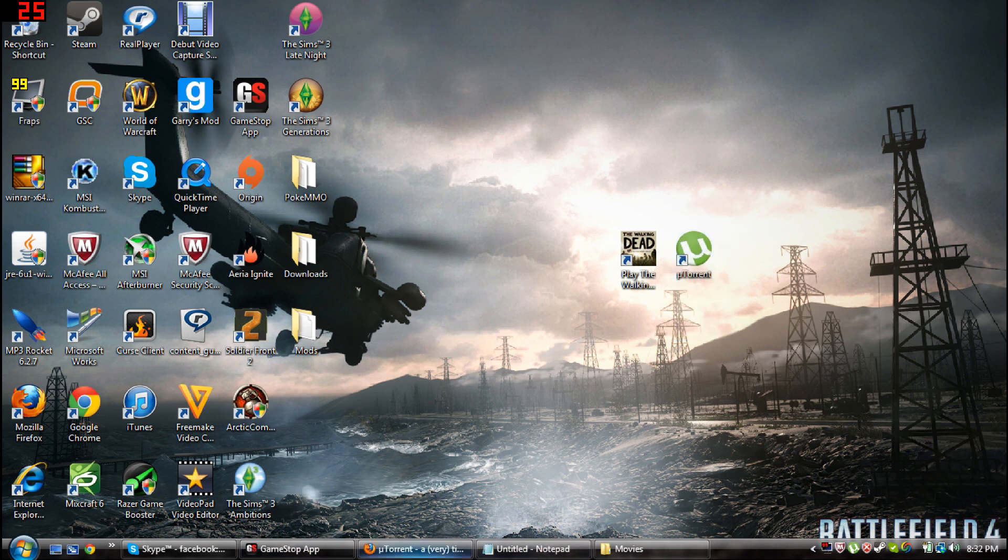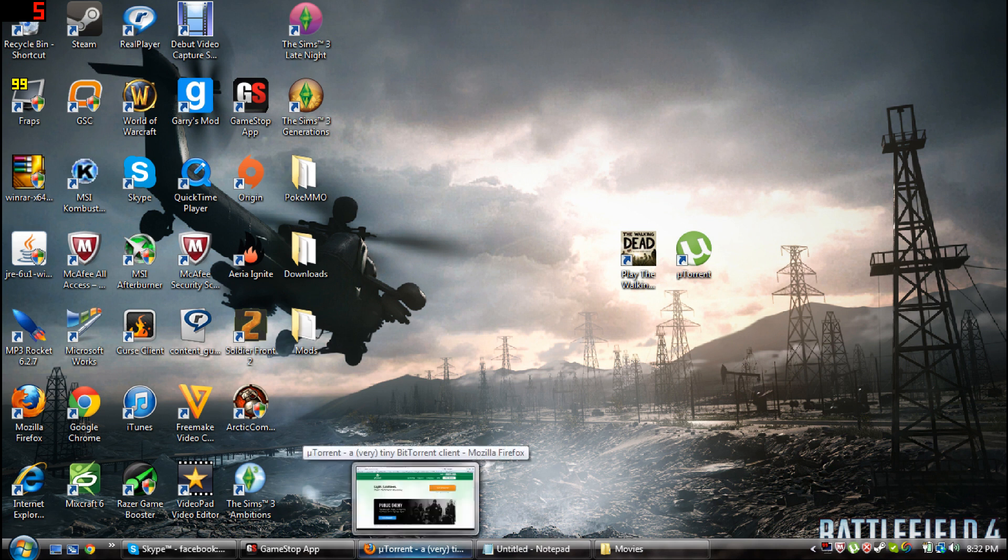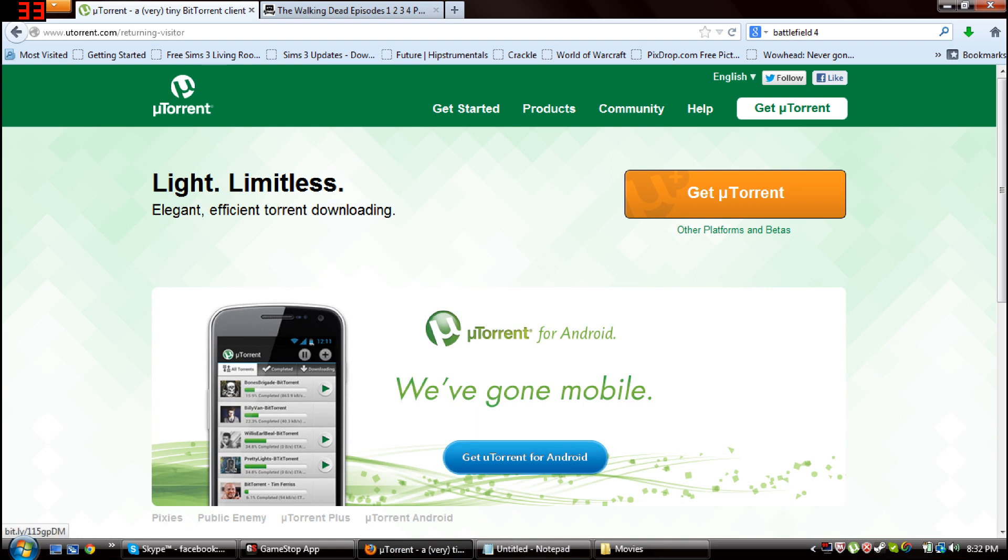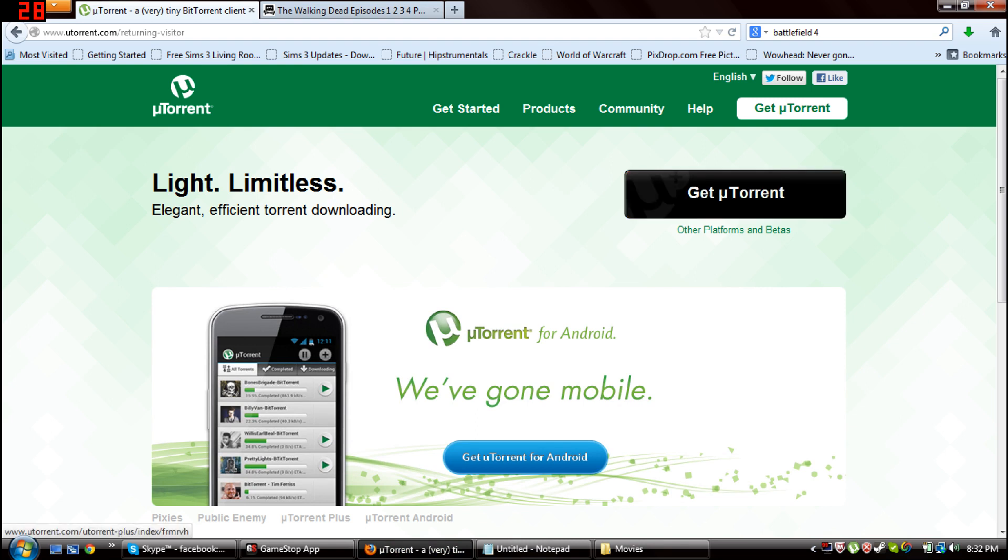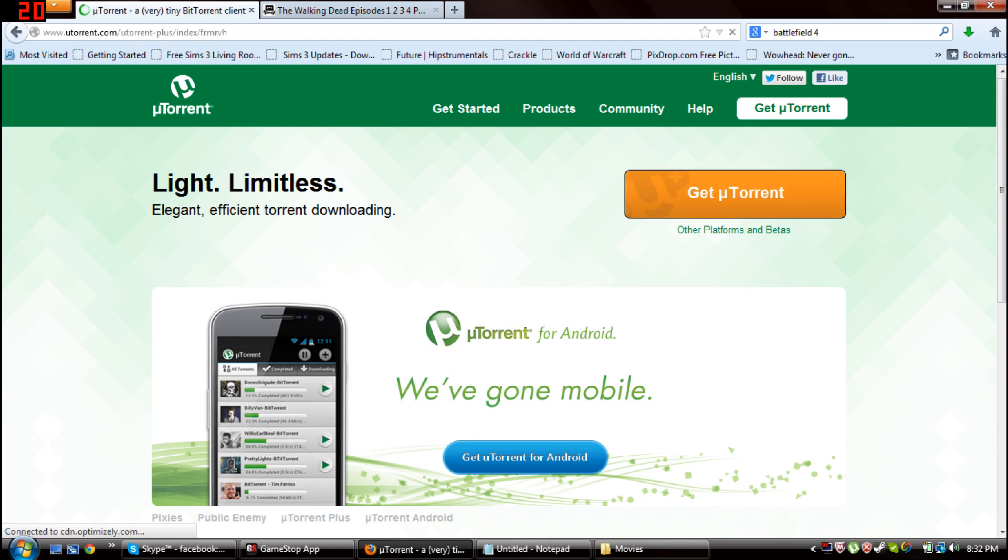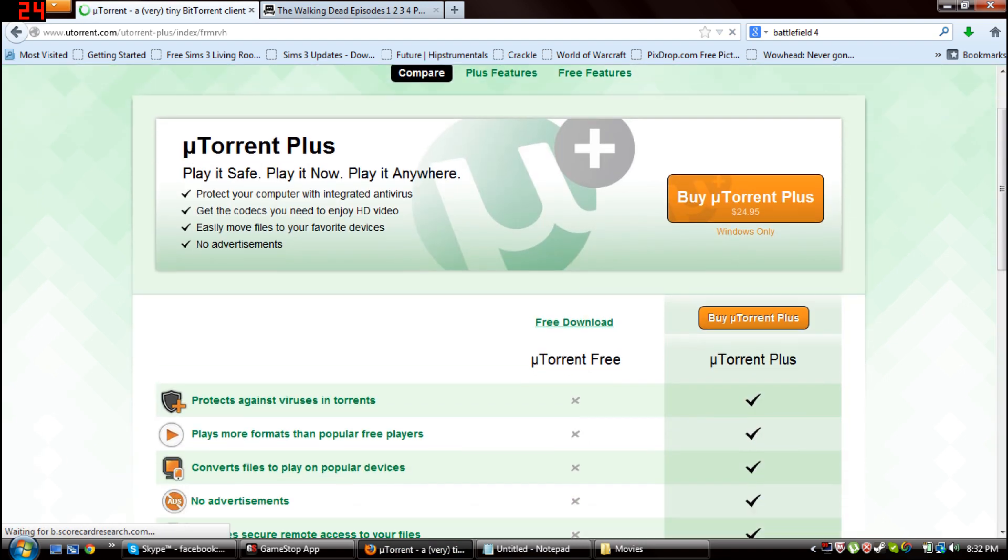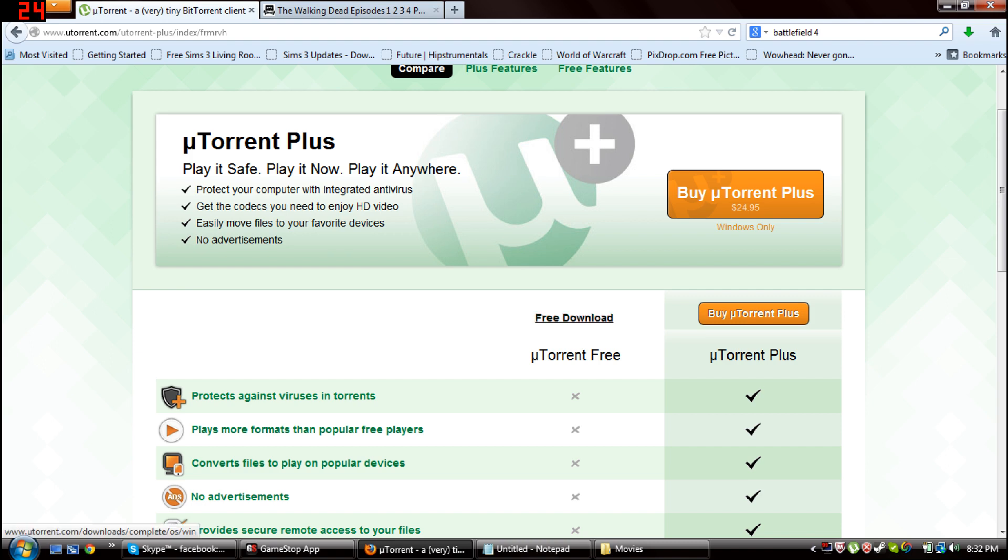So we better get into it. First thing you want to do is open this website to get uTorrent, and it'll be in the description below. You click on uTorrent and when it takes you there you want to scroll down until you see free download.